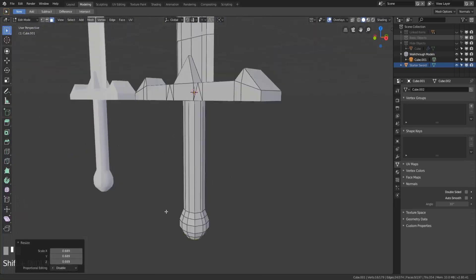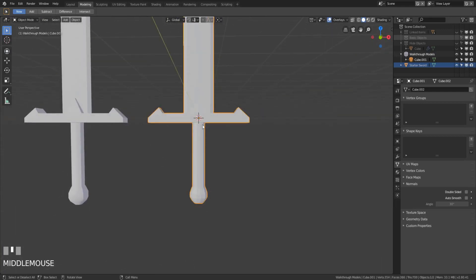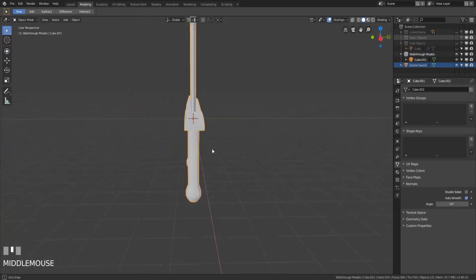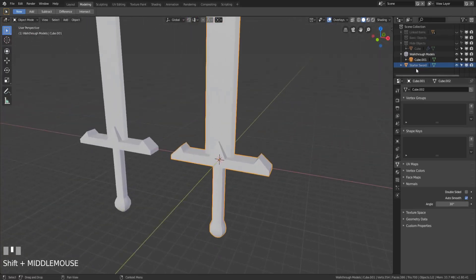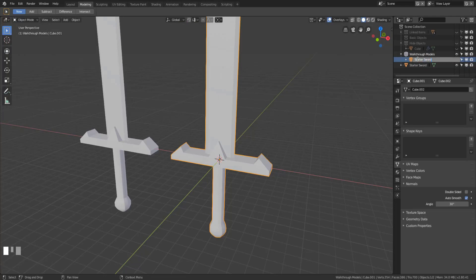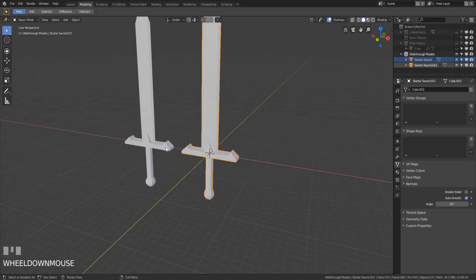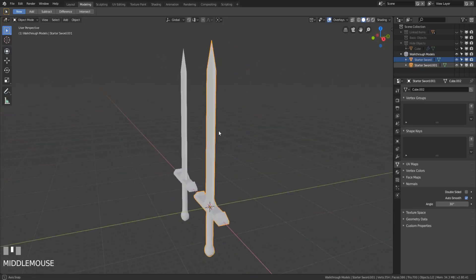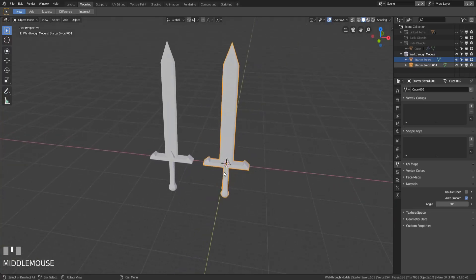That should be good. The last thing we do to make this look right is shade it smooth by right-clicking and hitting Shade Smooth, then coming over to Object Data, then Normals, and clicking Auto Smooth — I will cover that in a separate video series. Now we have the starter sword walkthrough complete. I'll have more videos coming soon covering tools like snapping, pivot point, and proportional editing — things that would have made this model even faster.